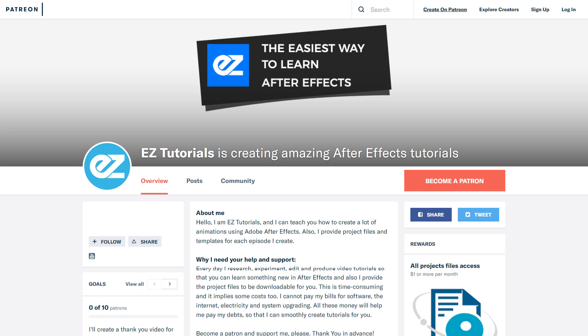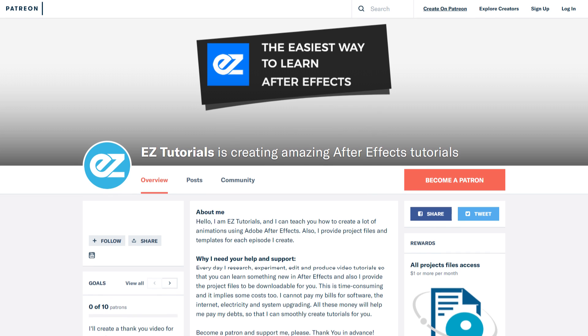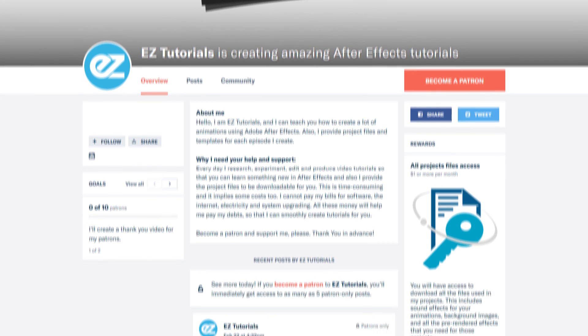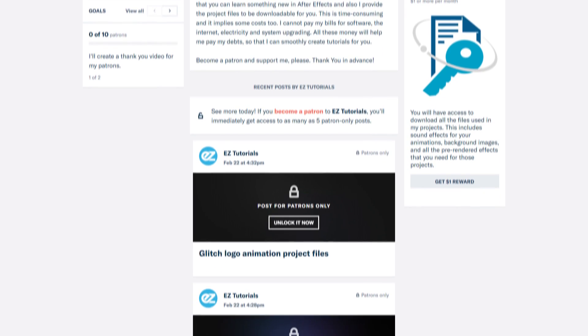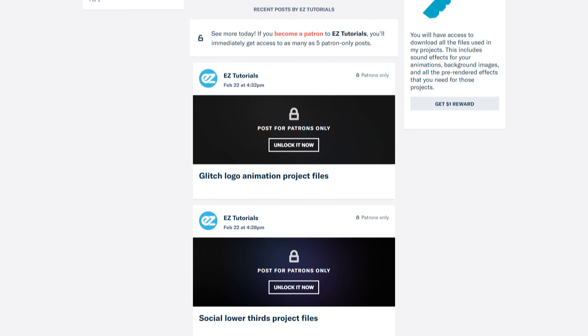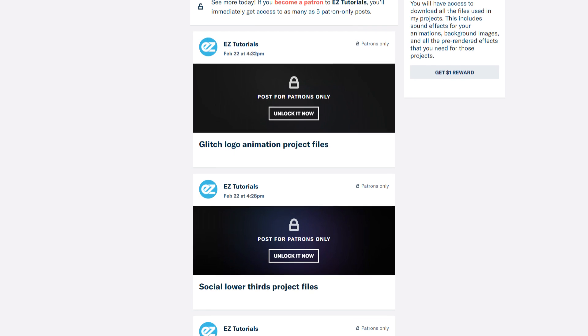Before we start, I'd like to invite you to support me on Patreon. You can also get access to all my premium content.